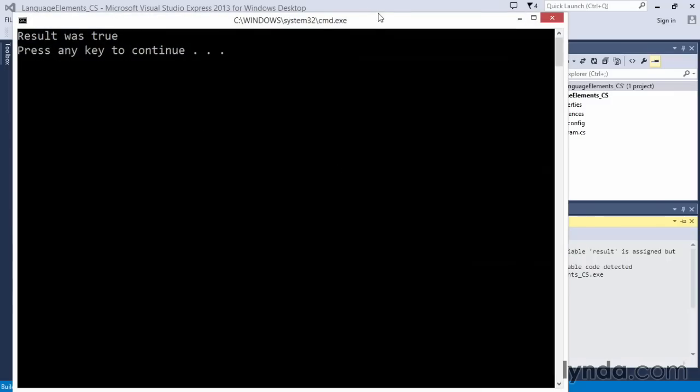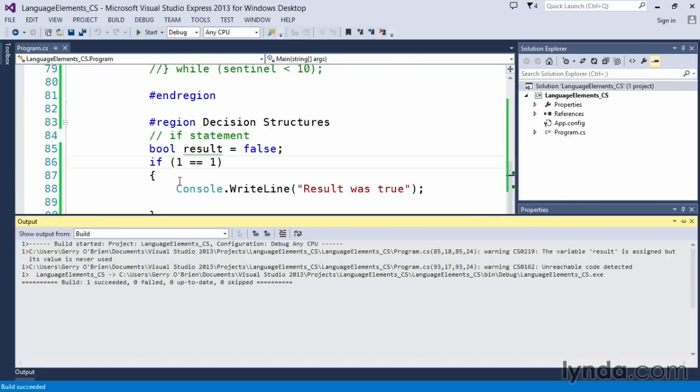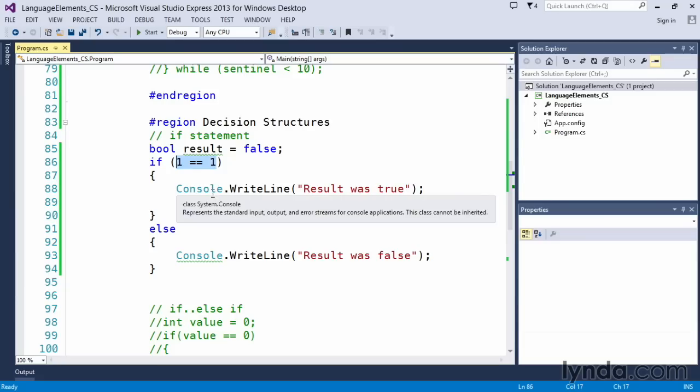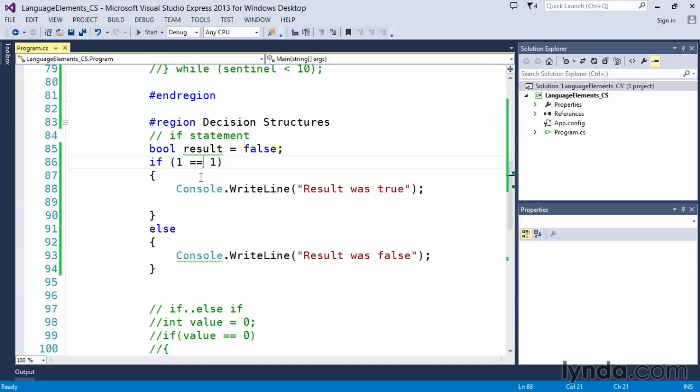Well, why was the result true? Well, because the condition in here evaluated to true. One is equal to one.